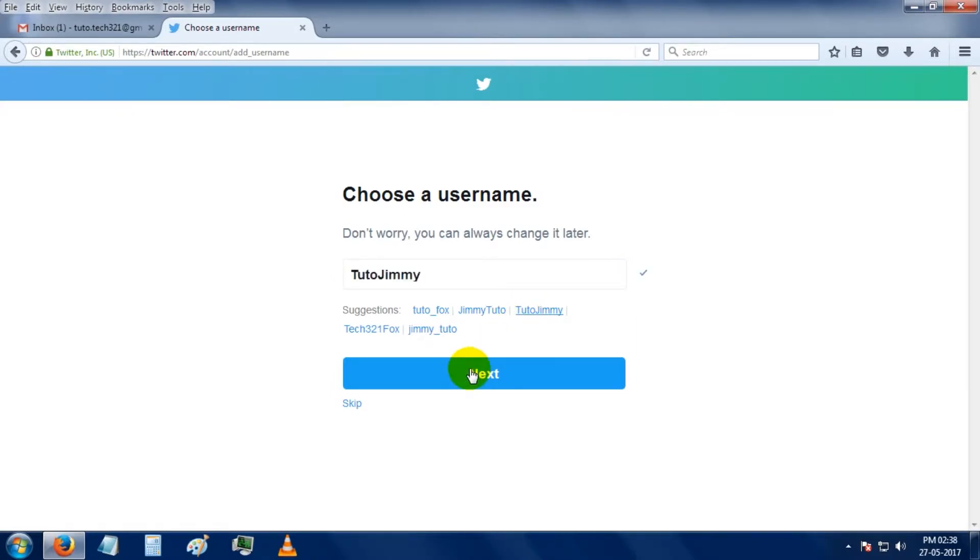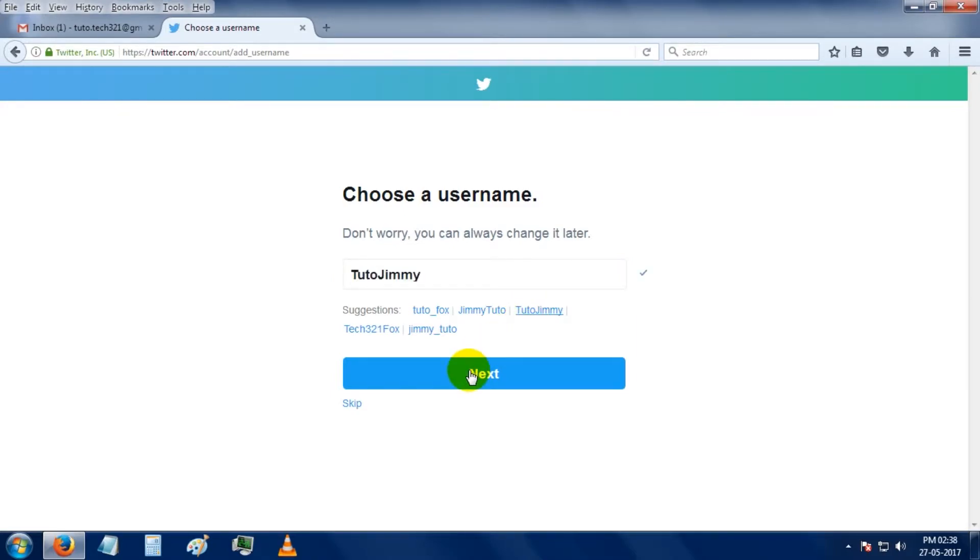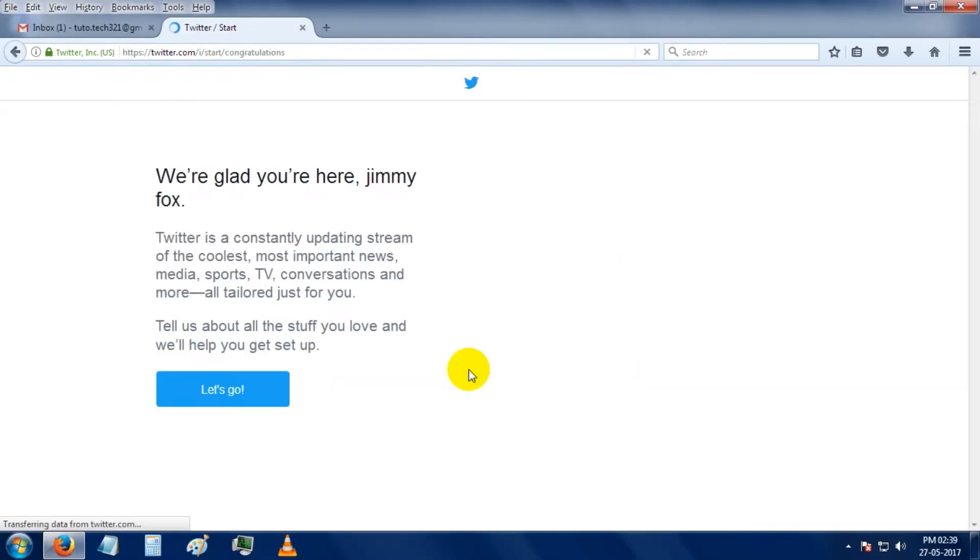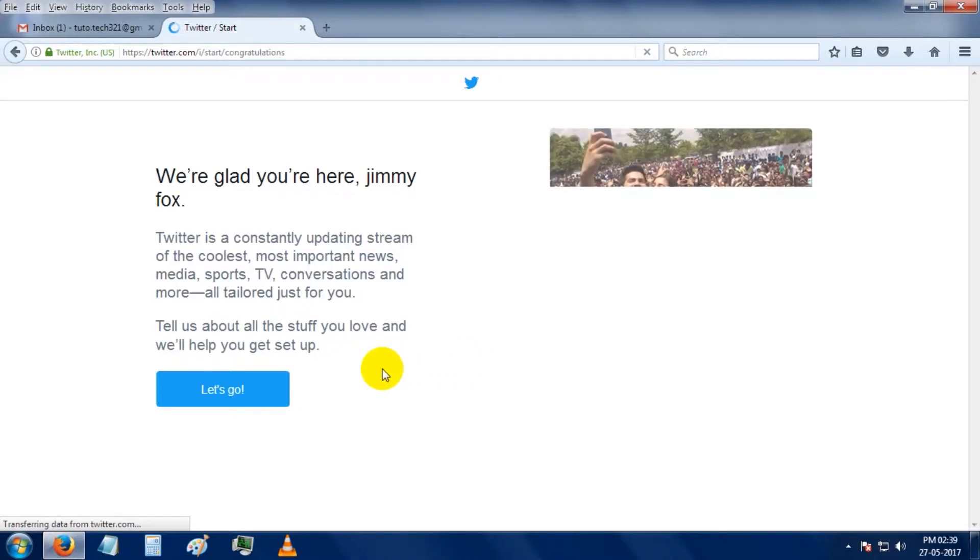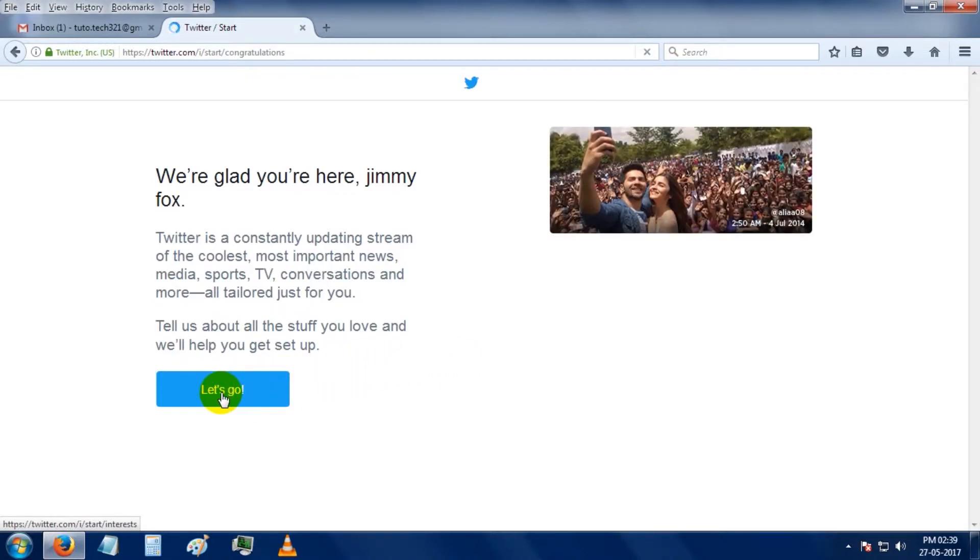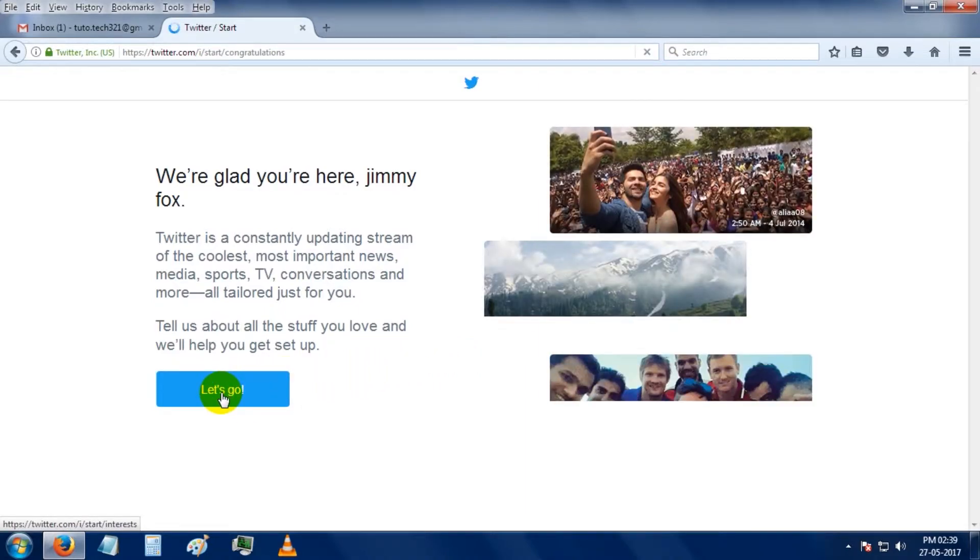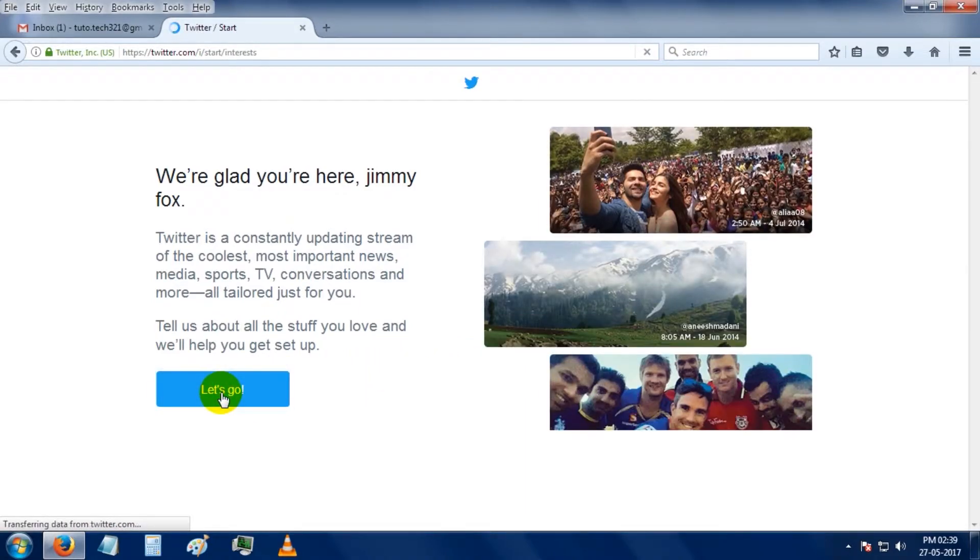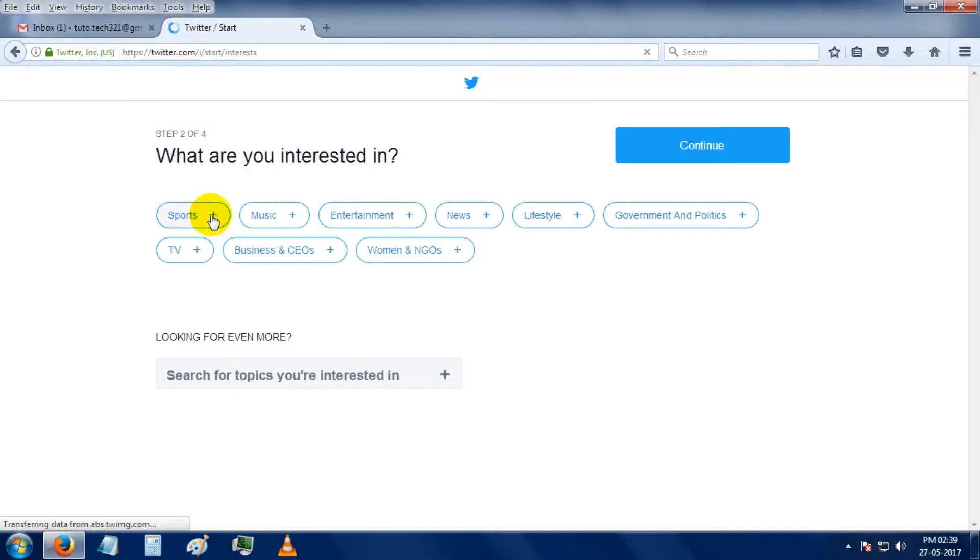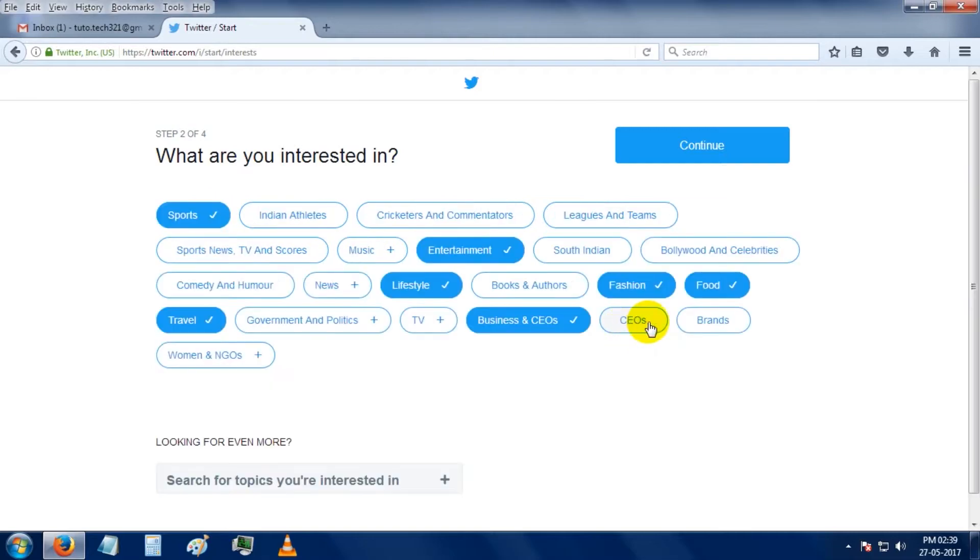Then click on the next button. Again, click on the let's go button. Here it is asking that from the below list which you are interested in. I am going to choose a few of them, then click on the continue button.